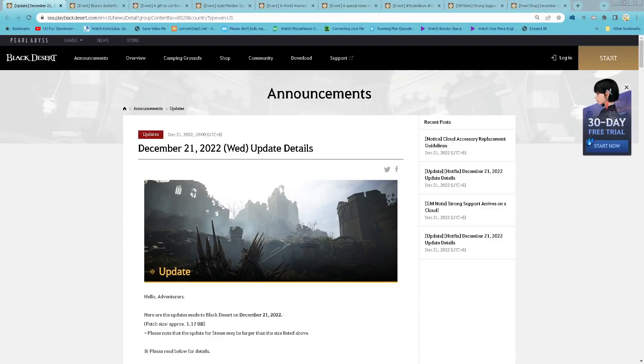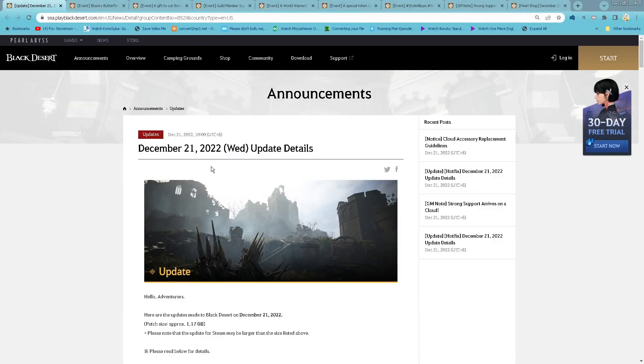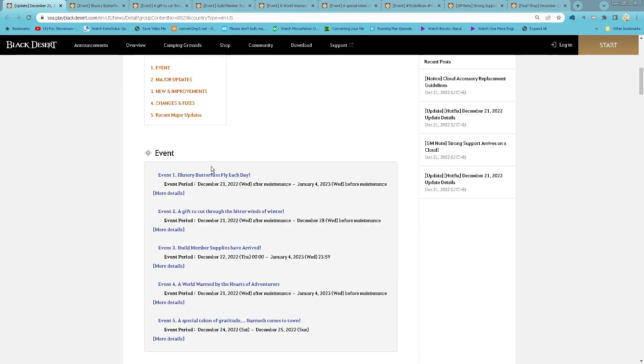Hello everyone, Chabuk here. We get new December 21st 2022 update.